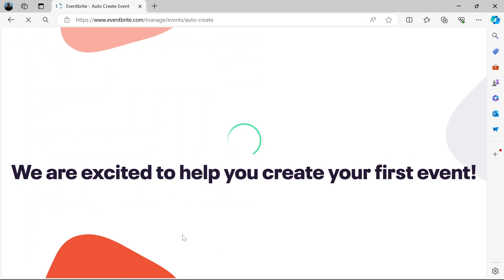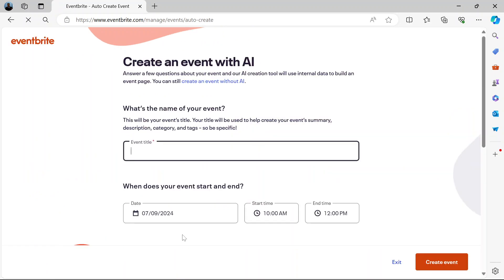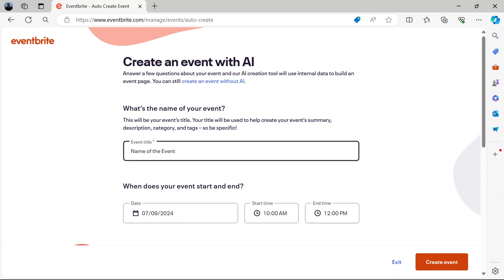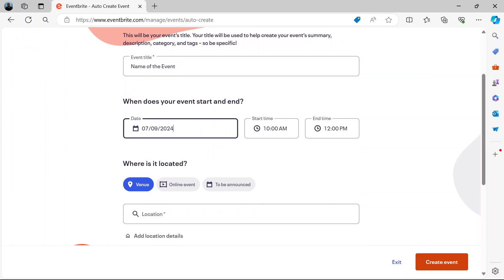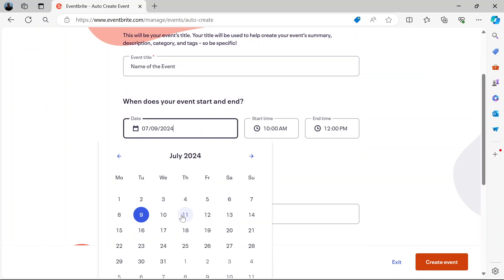The page loads and it takes you to the first page of creating the event. What is the name of your event? Put the name of your event here. When does it start? Select a date, a relevant date.